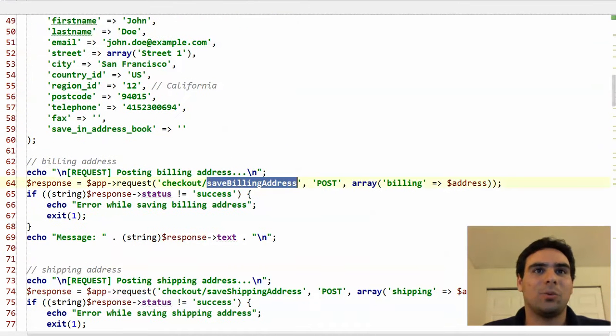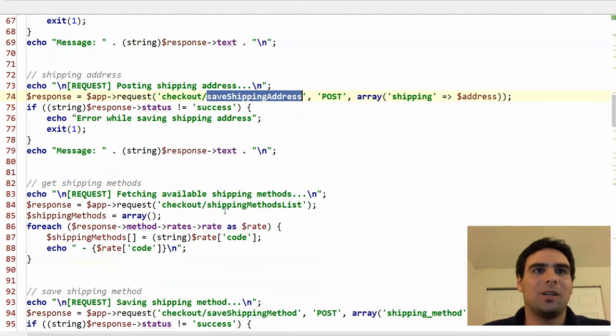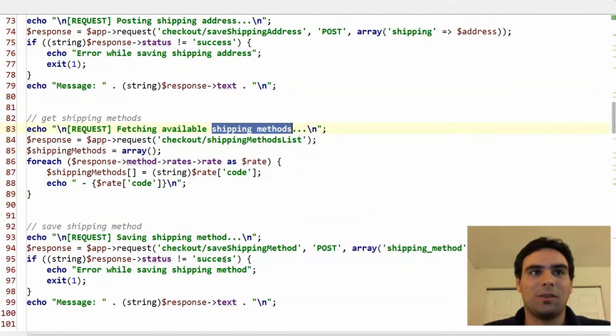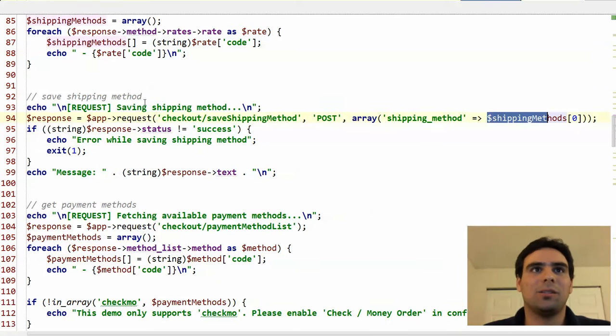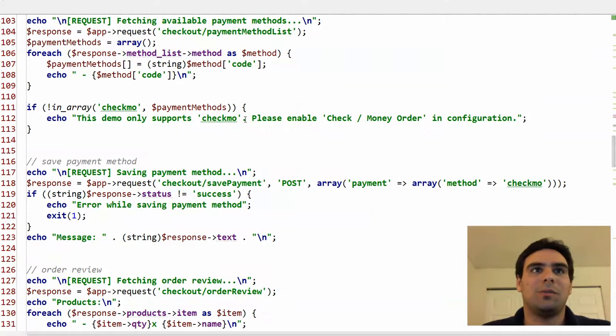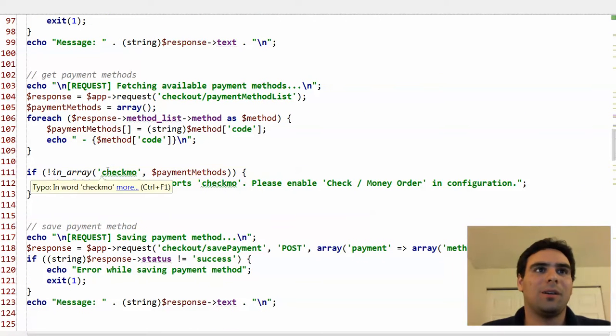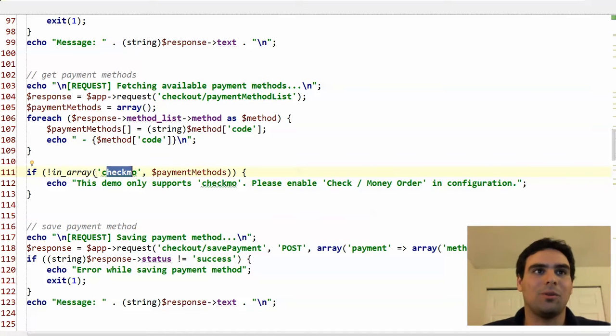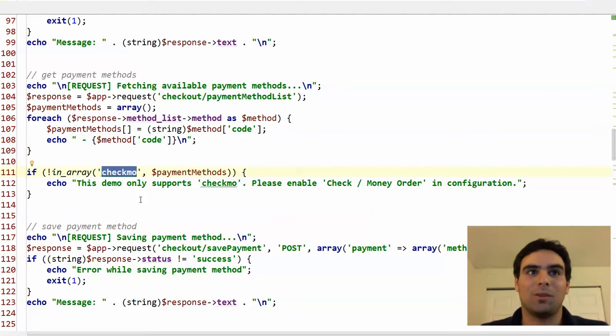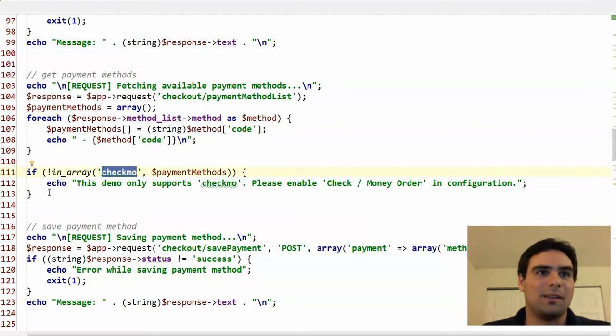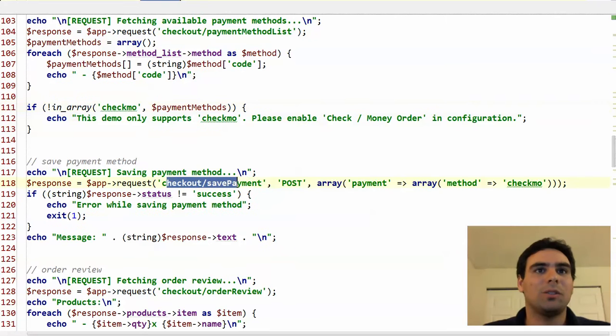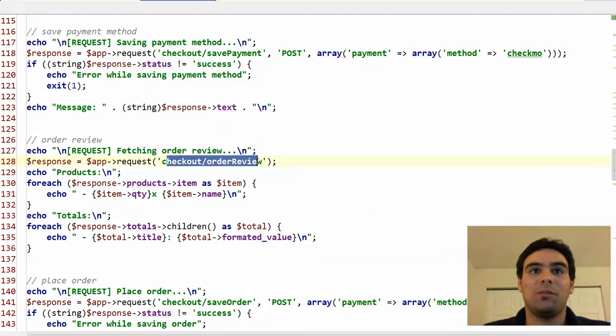So we save the billing address, we save the shipping address, then we request the different shipping methods. And here we simply pick the first one and checkout save shipping methods. Then we get the payment methods. In order to keep this demo simple, I'm using the check money order. And also I'm expecting it's there. So if it's not in your shop and you want to try this demo, make sure you enable the check money order first. And this is simple because you don't need to interact with the payment provider. It's just basically a no configuration payment method and you're good to go. So then we use the checkout save payment.